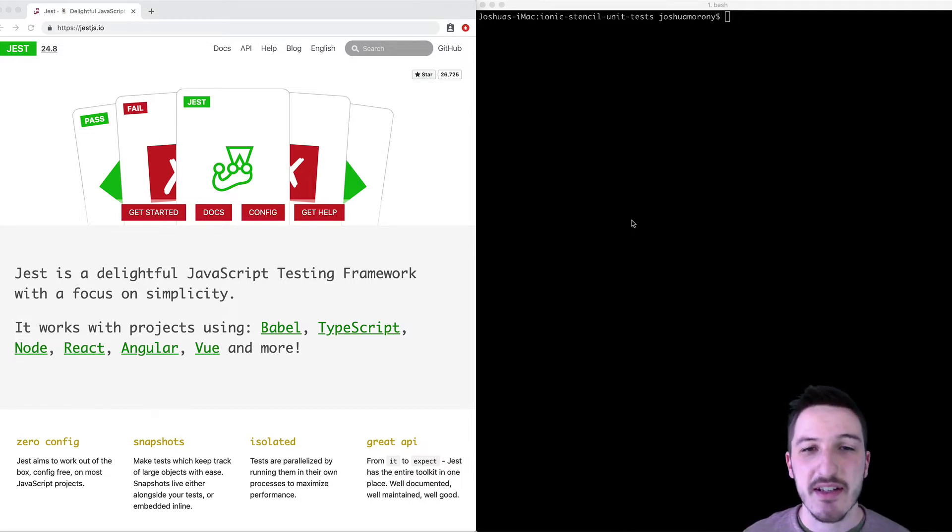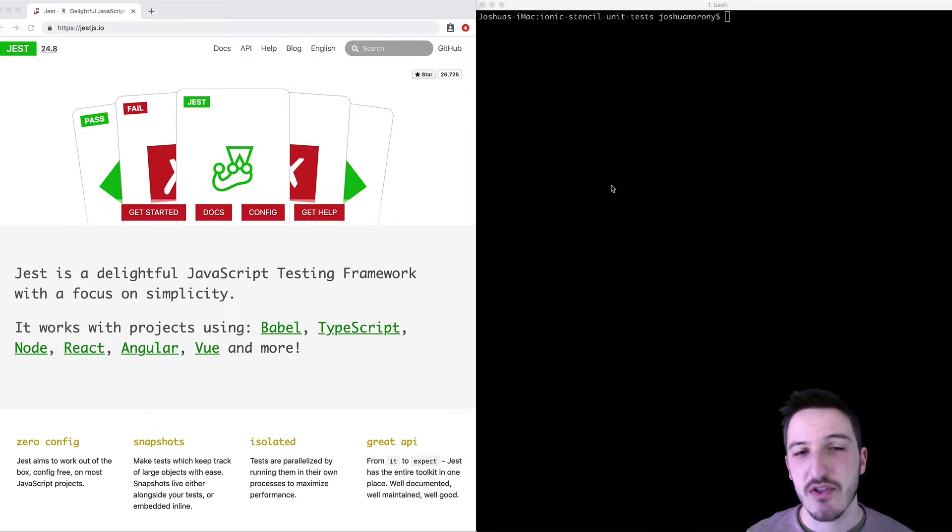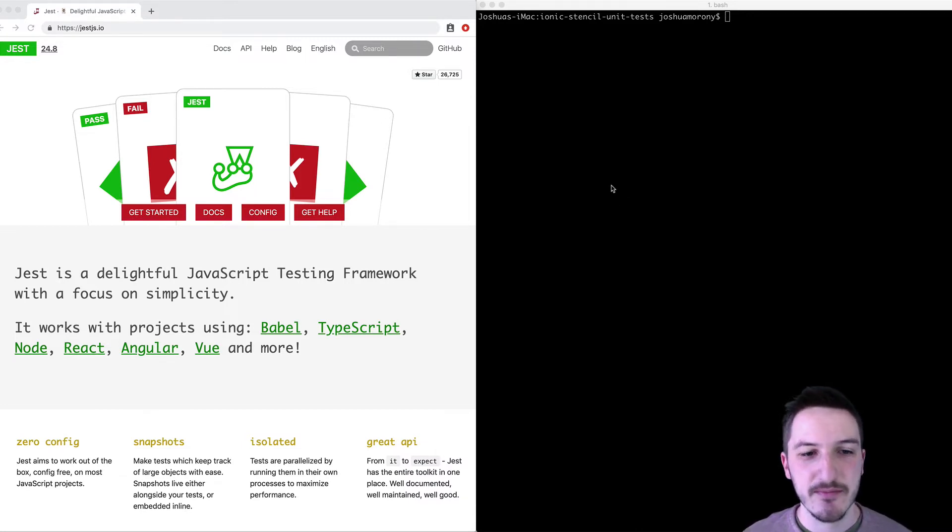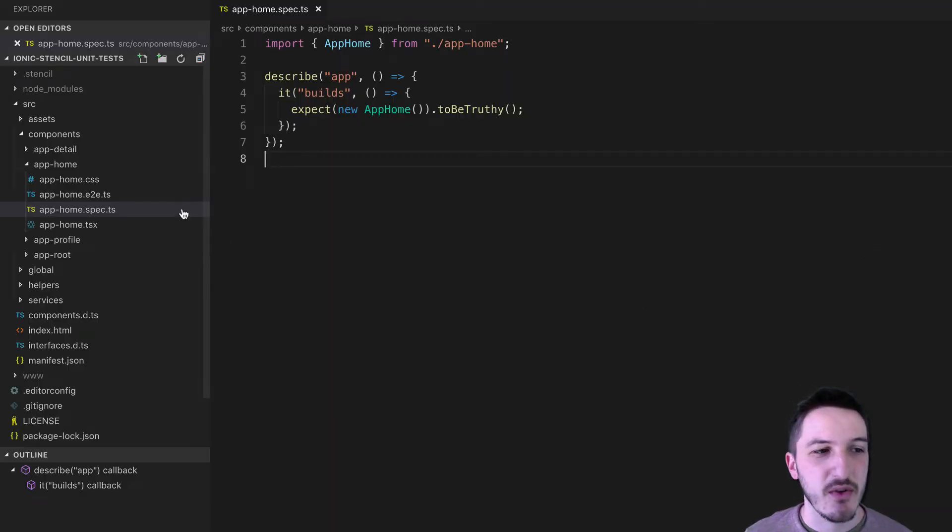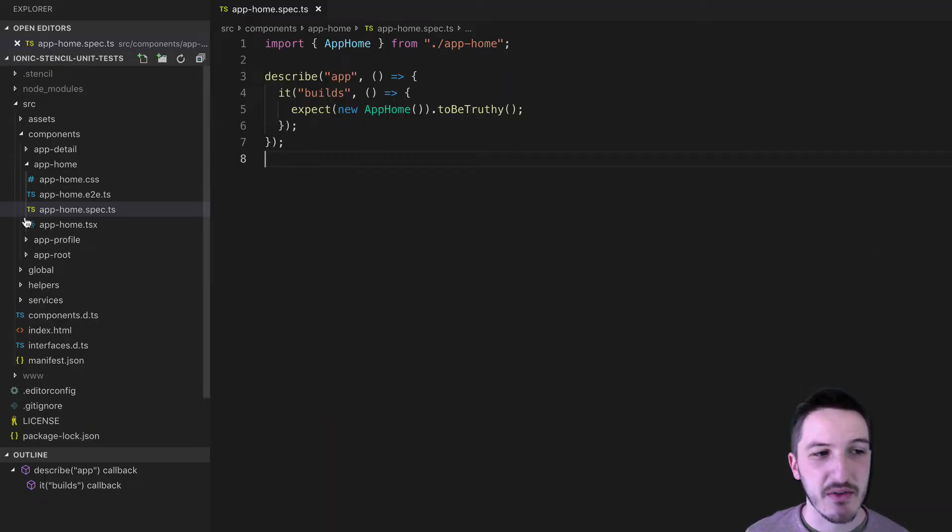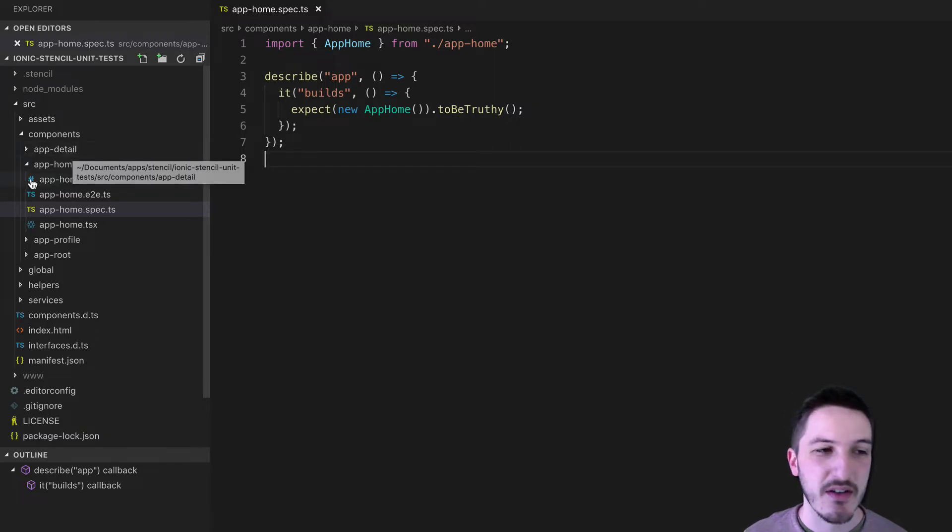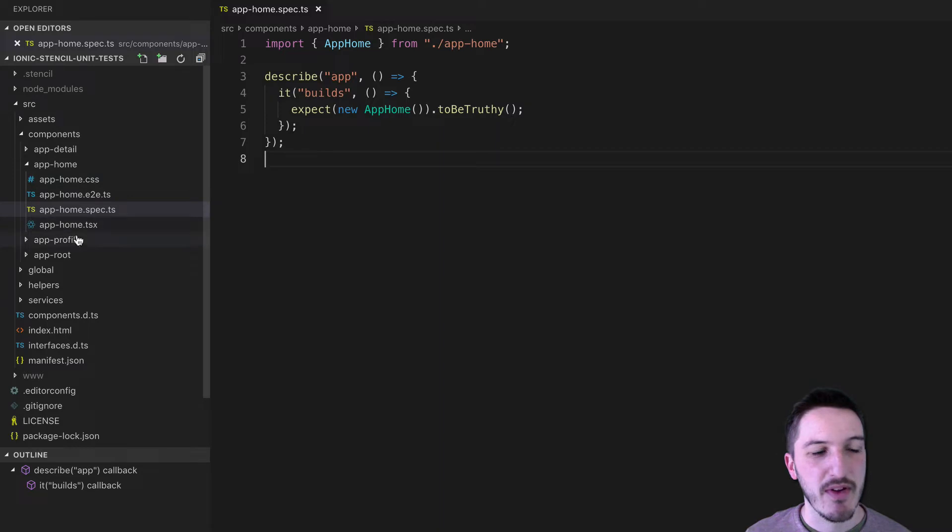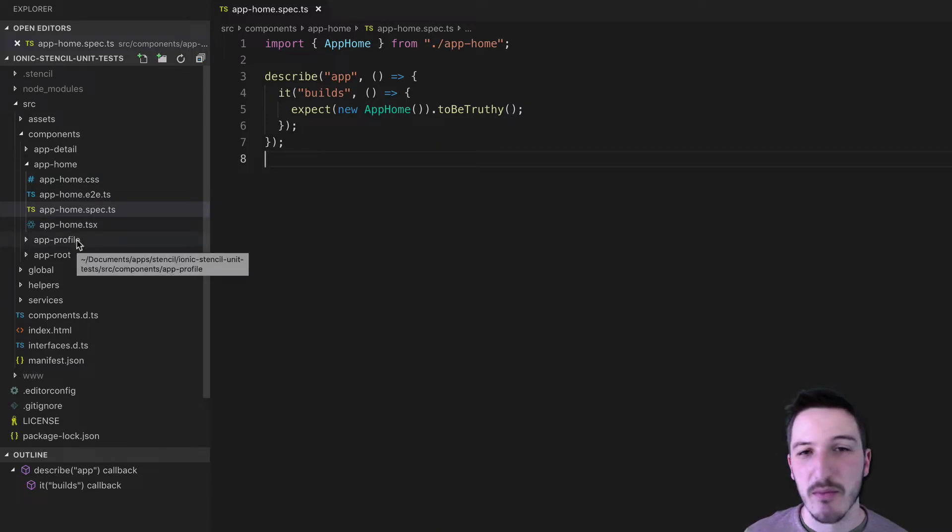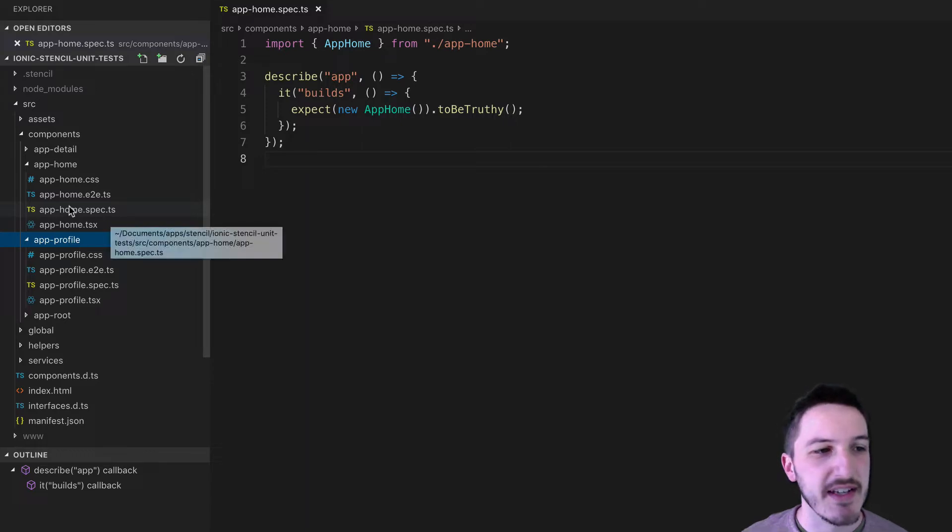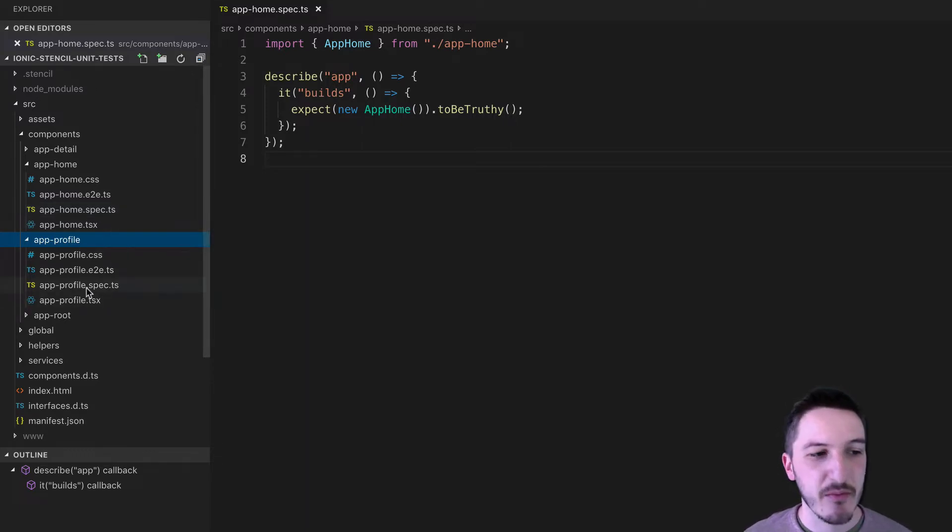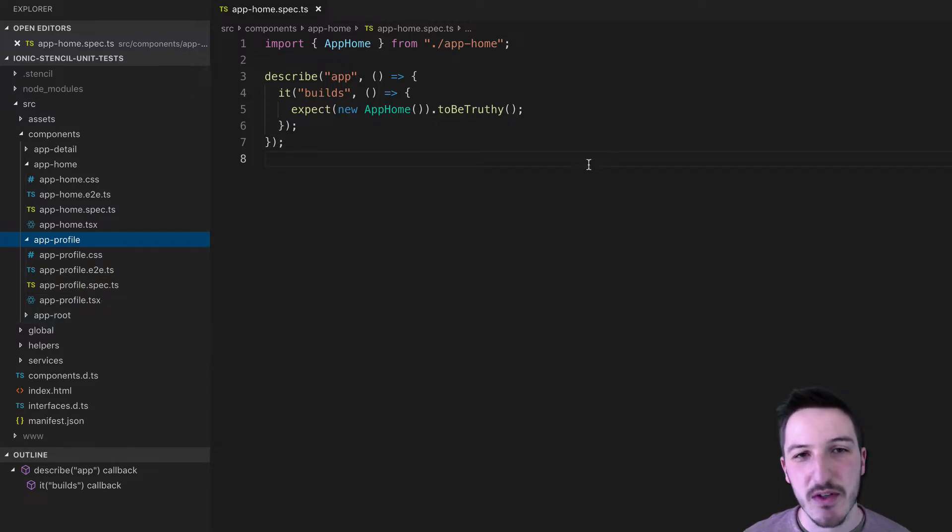The basic idea is in a Stencil.js application, if you just generate the default Ionic PWA, if you take a look at the application that's generated, you'll have these default components that you see on the left here. For app home, app profile, app root, you will have these little spec files. So you can see here we have app-home.spec.ts, app-profile.spec.ts, and you'll find the one in app root as well.